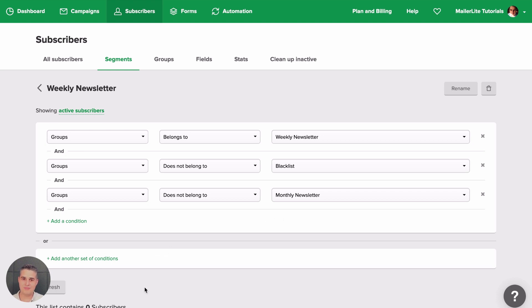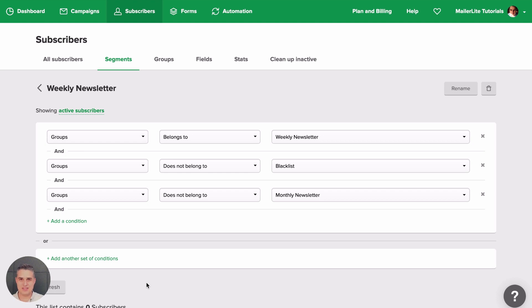And there we go, right? Now, the next time you're sending a newsletter, you don't have to add different groups or exclude different groups. You just send it to the segment instead of to the groups and use the Weekly Newsletter segment.